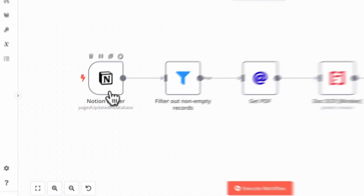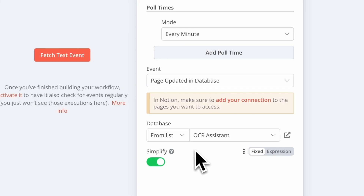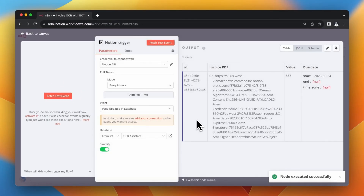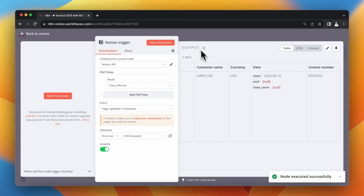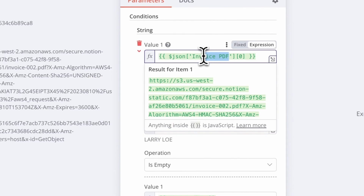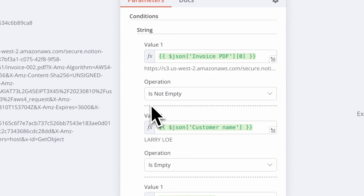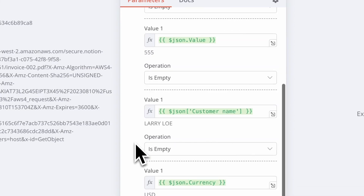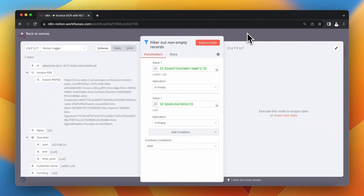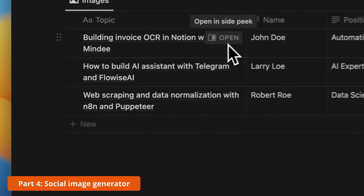In order not to run this workflow manually every time, I've changed the trigger to a Notion Trigger, which checks every minute if any rows in the Notion database have changed. Since the Notion Trigger node returns a slightly different data structure than the previous example, I need to remap the correct keys in other nodes — for example, the URL of the PDF file has a different key name. The other functionalities remain exactly the same: records are filtered, the PDF is downloaded, data is extracted, and the Notion database is updated.